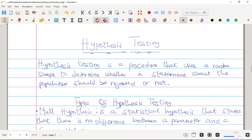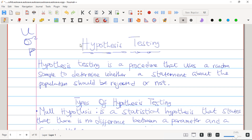So what are the population parameters that we have? We have three population parameters: the population mean, the population variance, and the population proportion. These are the three population parameters, and we are just going to test a claim about these population parameters — a claim that can either be true or false.